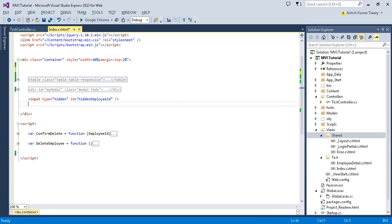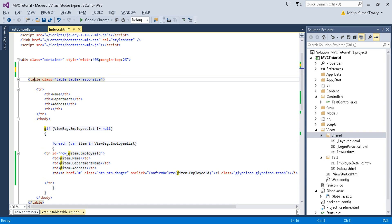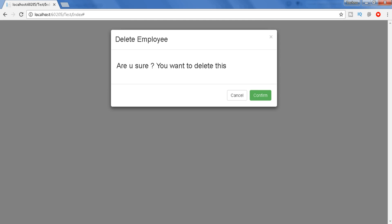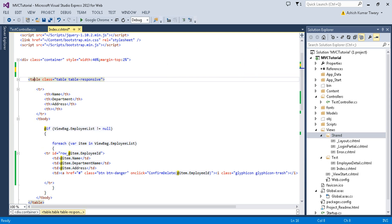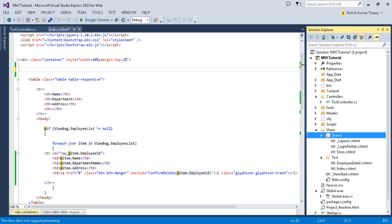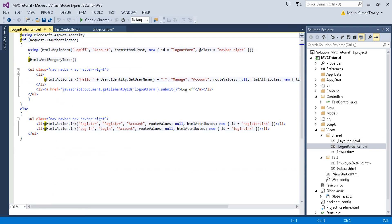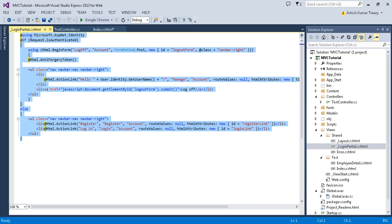Let's move to Visual Studio. In the previous video, I created a table showing the list of employees with a delete option. When you click on it, it shows a popup. If you notice, in the shared folder Visual Studio has already created a partial view called LoginPartial, which has some HTML content.